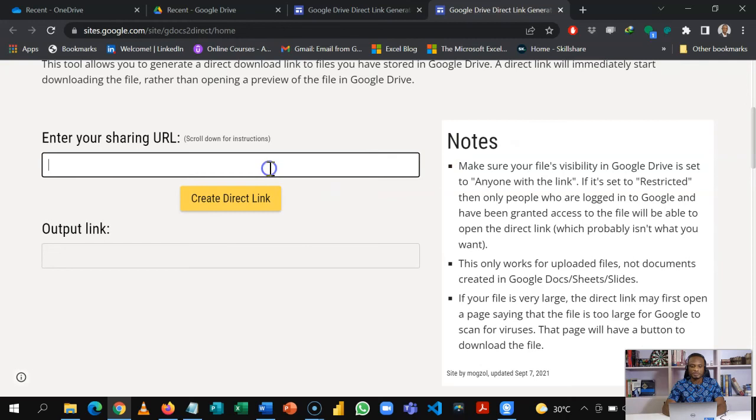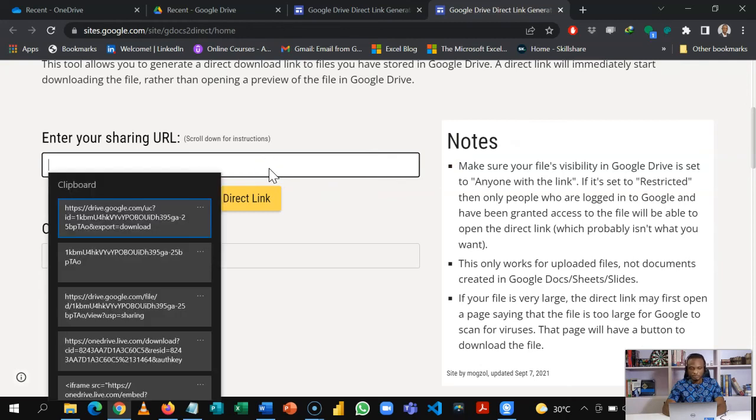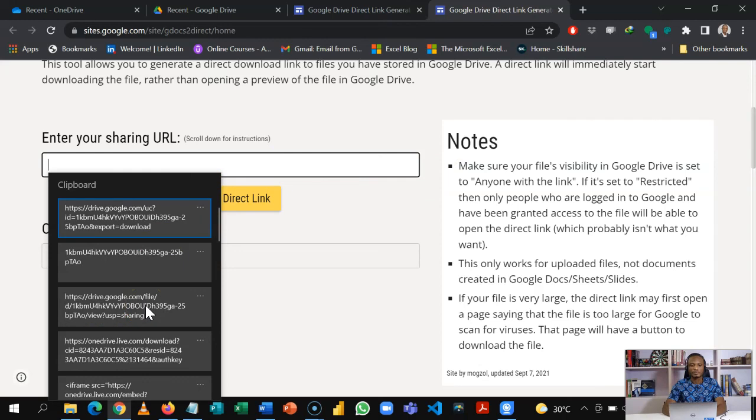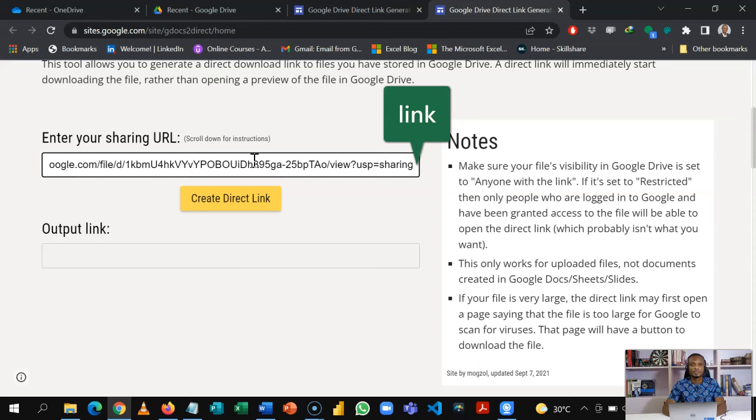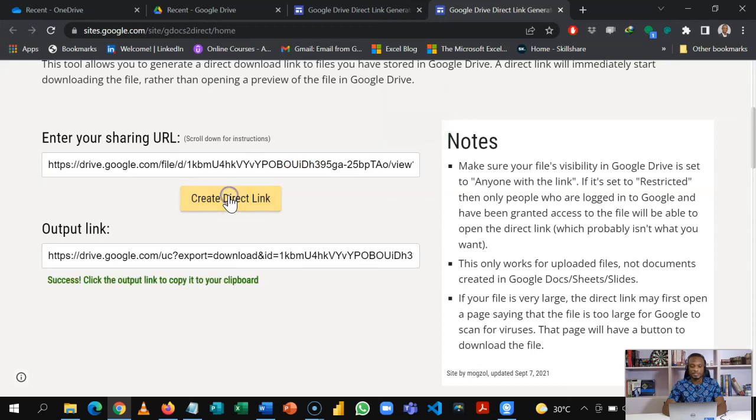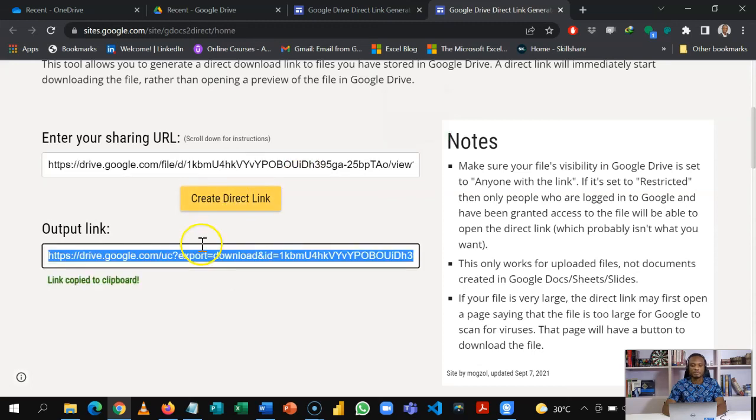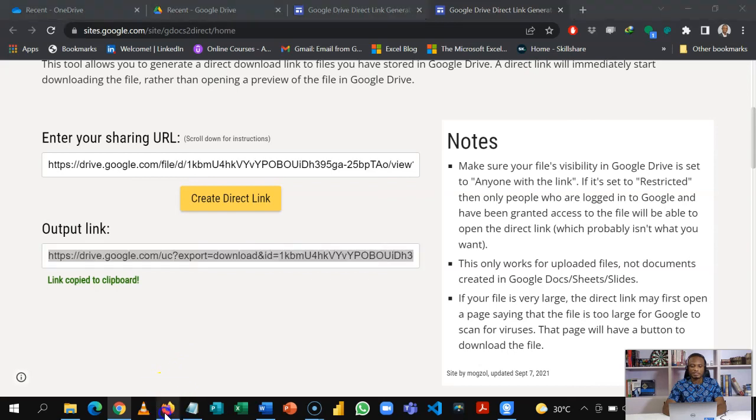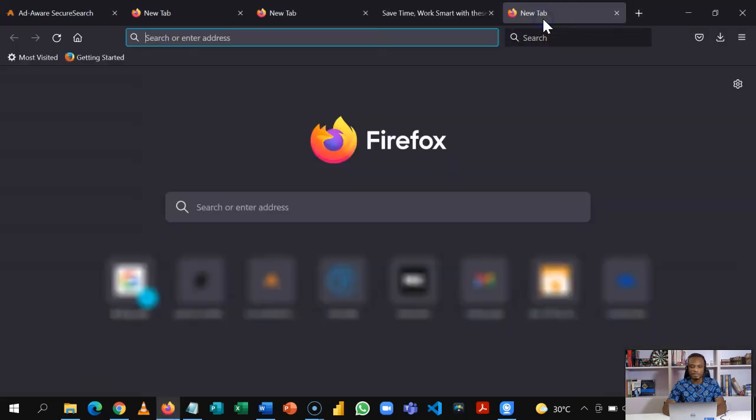Then you can paste your original file here, the one you copied with the sharing option, and then you create the direct link. Once you click this you now get the link that would also allow you to share and then download the file directly.